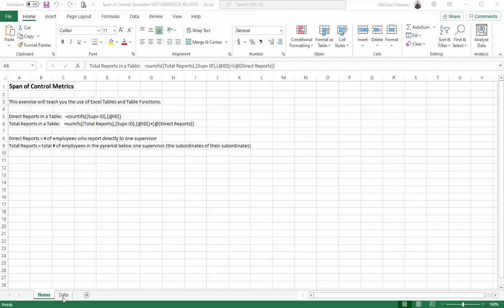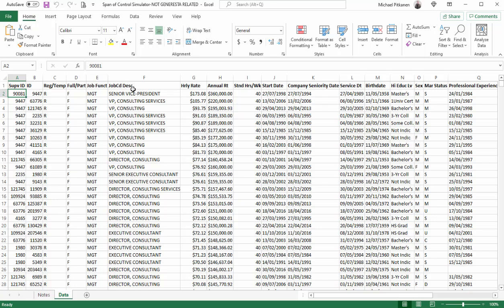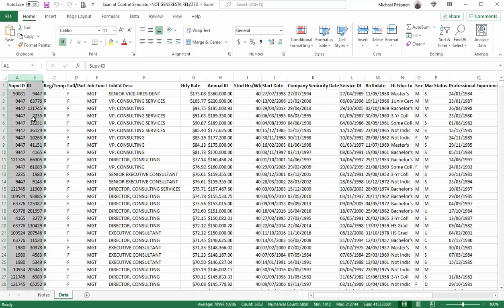Let's go over to our data. What do we have here? We have our supervisor ID, the employee ID, if the employee is regular or temporary, full-time, part-time, job management or job function, management or employee, the job description, hourly rates, etc. What we really are concerned about here are these two columns.